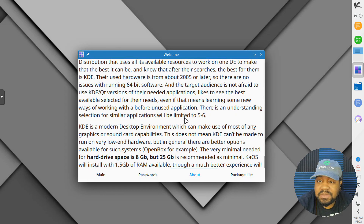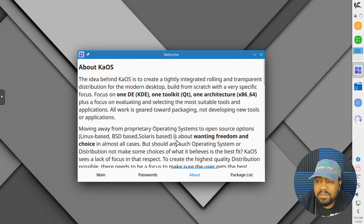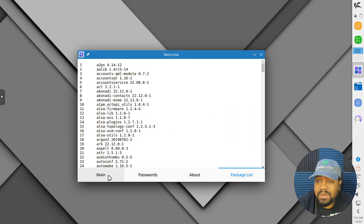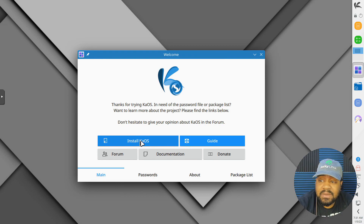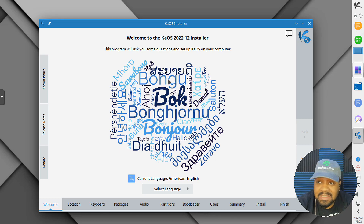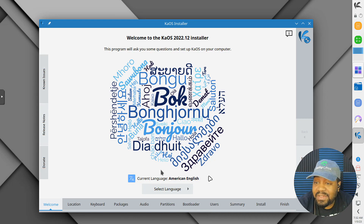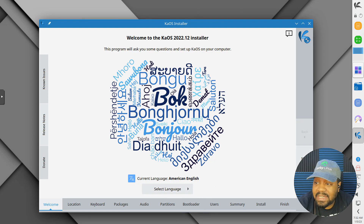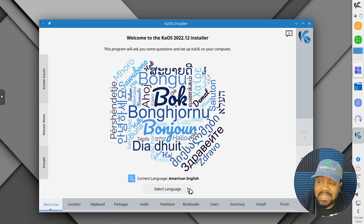There's an 'about' section with the same information from the website but a bit more in-depth. The package list goes through a lot of the packages. Let's get the install going. The installer looks super cool — totally different from the last time I installed it. You've got the release notes, known issues, and a donate option over there. So select your language; the current language is American English so I'm not going to change it. Let's just go next.